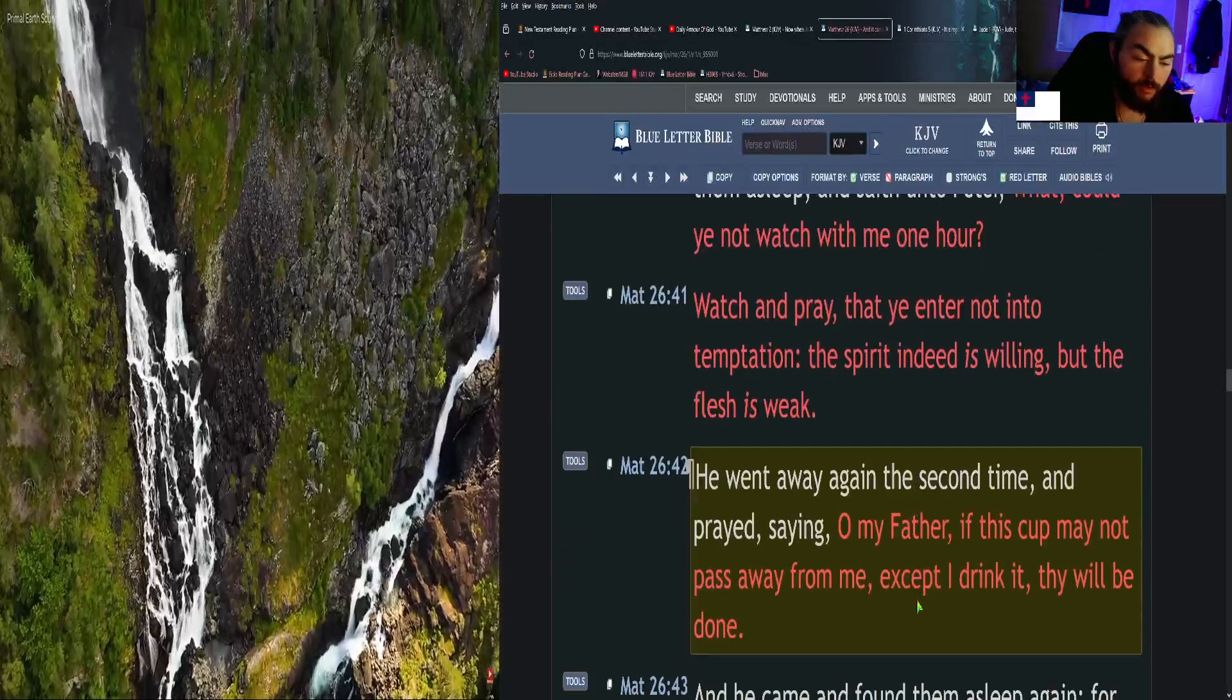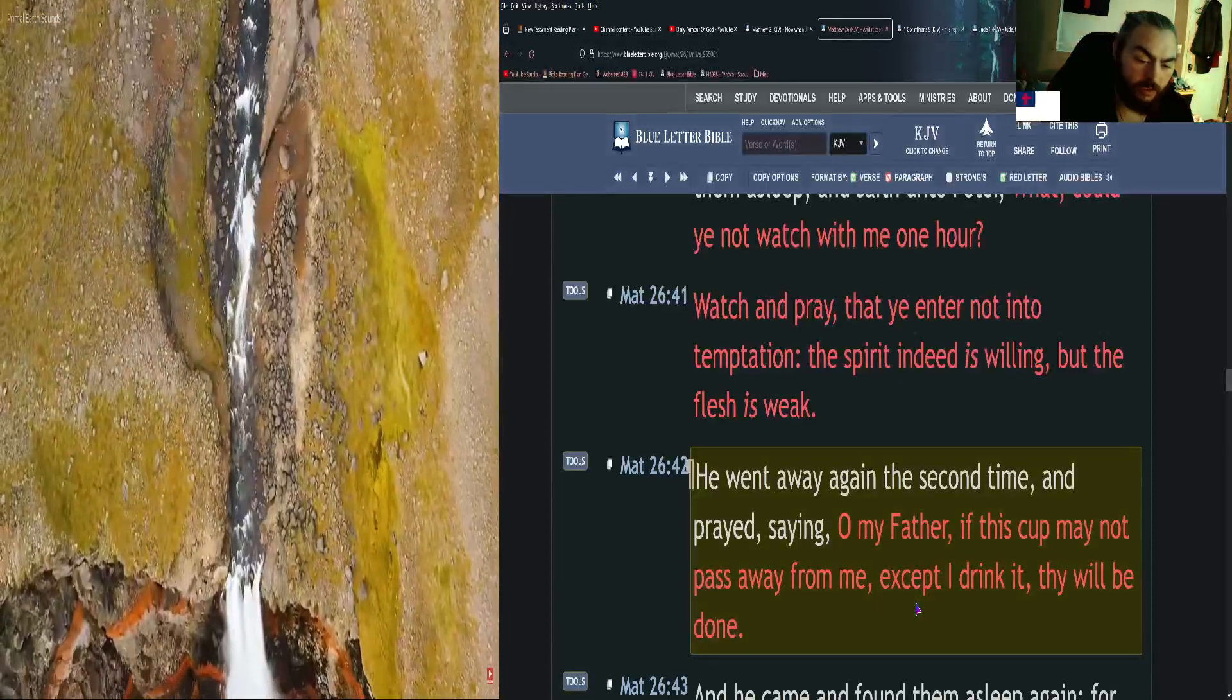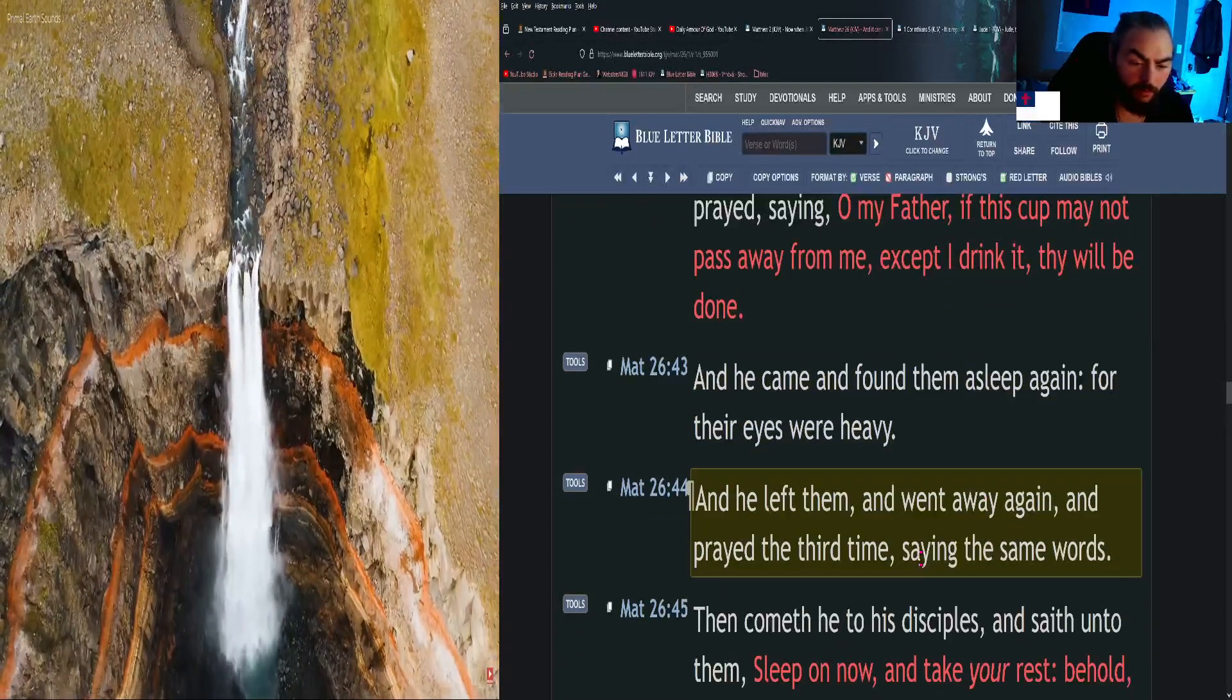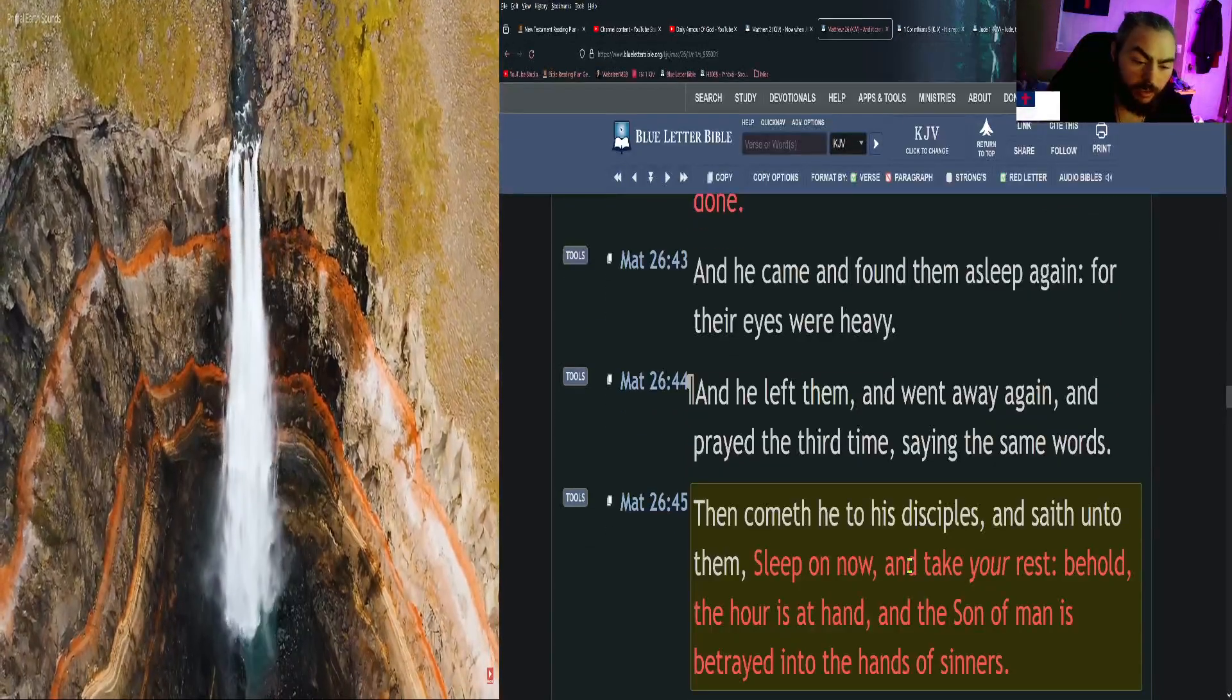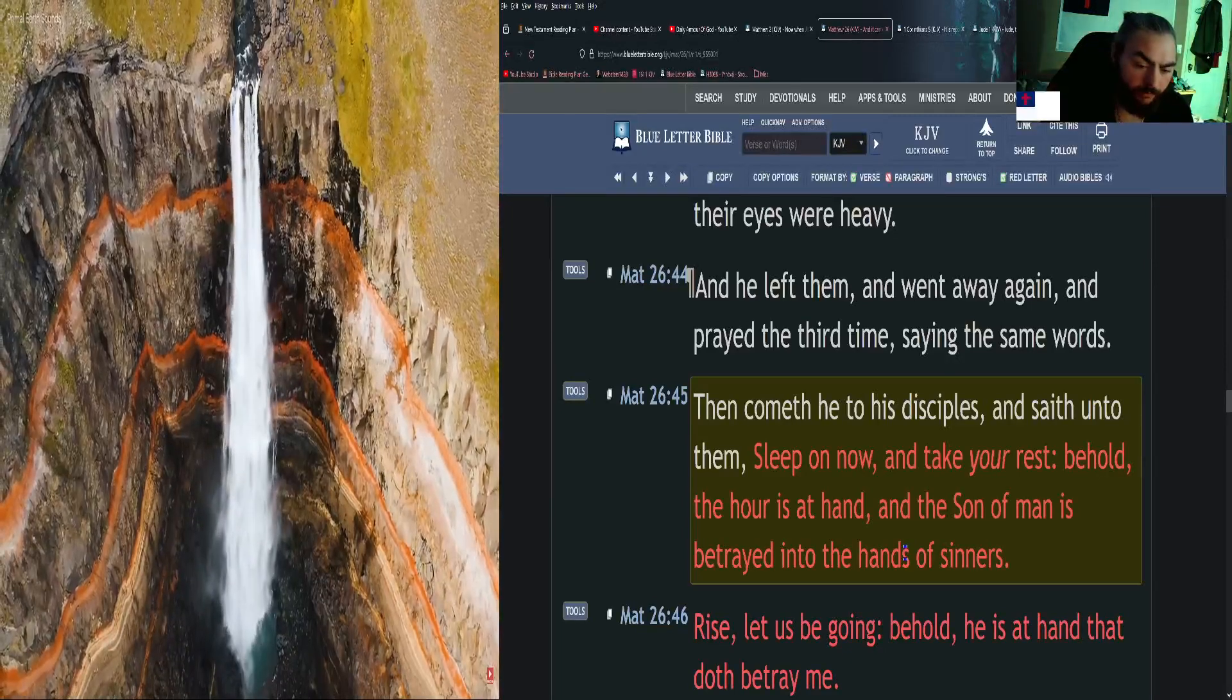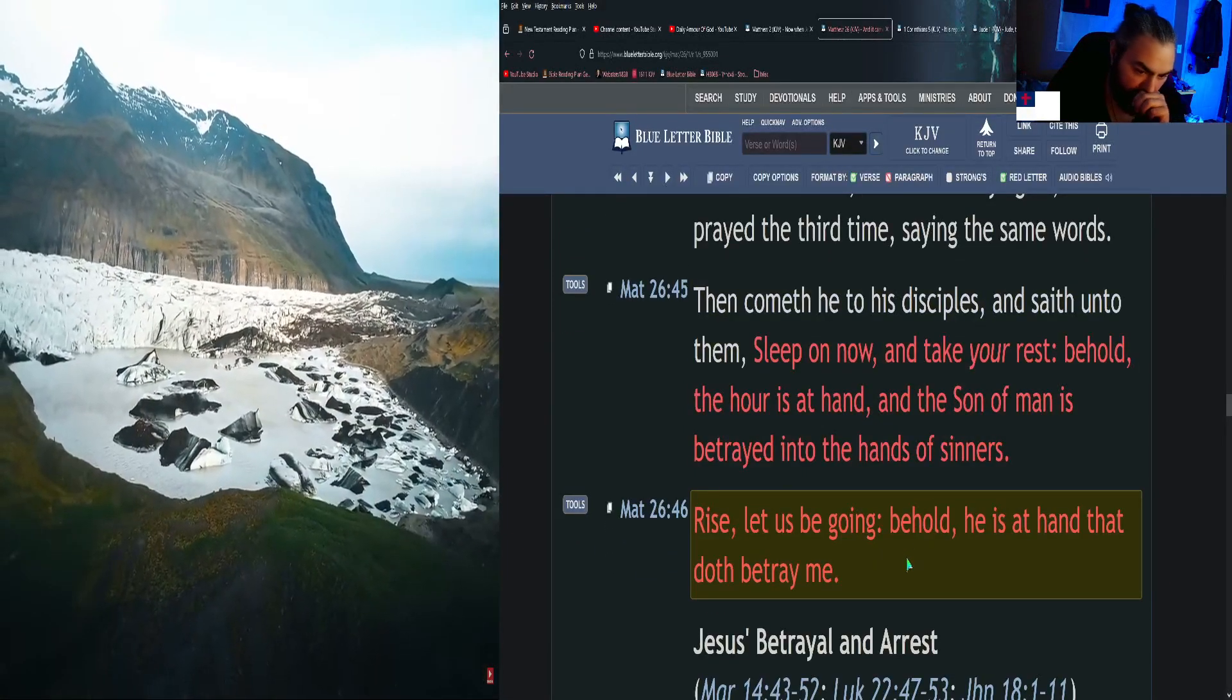He went away again the second time and prayed, saying, O my Father, if this cup may not pass away from me except I drink it, thy will be done. And he came and found them asleep again, for their eyes were heavy. And he left them and went away again and prayed the third time, saying the same words. Then cometh he to his disciples and saith unto them, Sleep on now and take your rest. Behold, the hour is at hand, and the Son of Man is betrayed into the hands of sinners. Rise, let us be going. Behold, he is at hand that doth betray me.